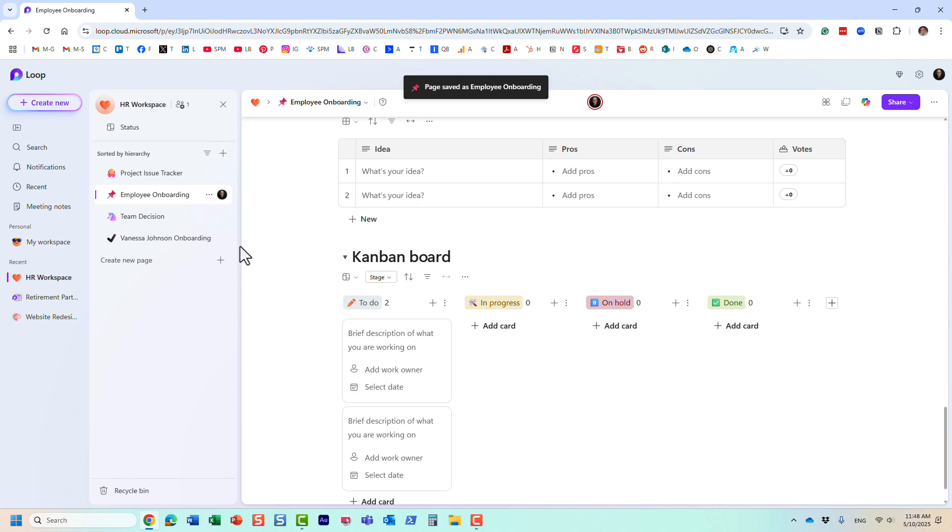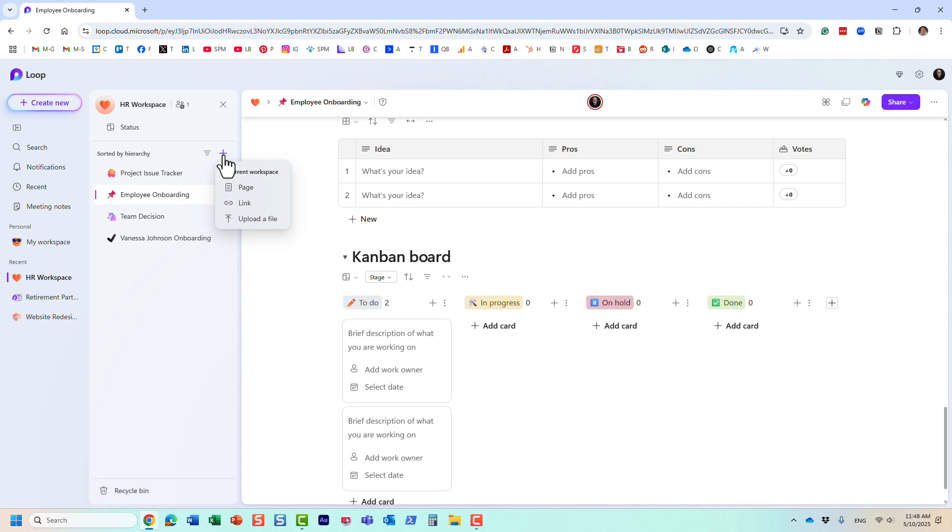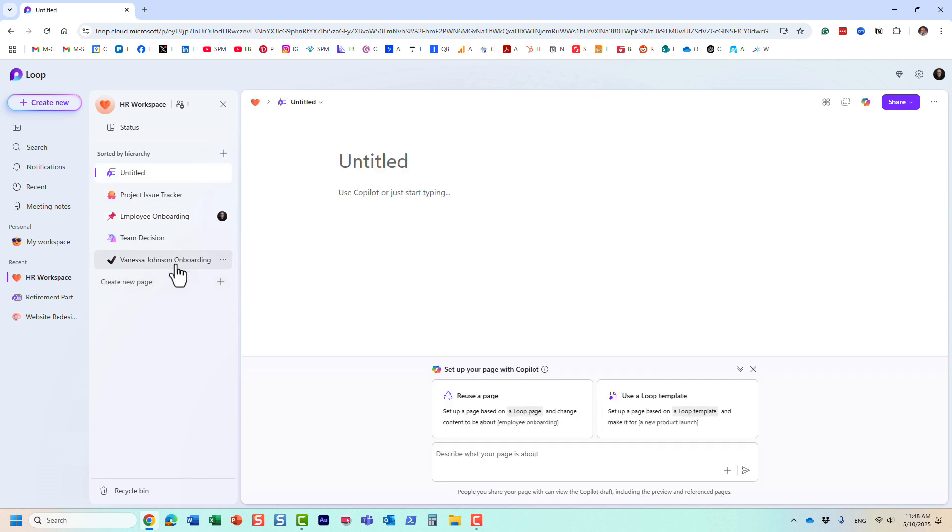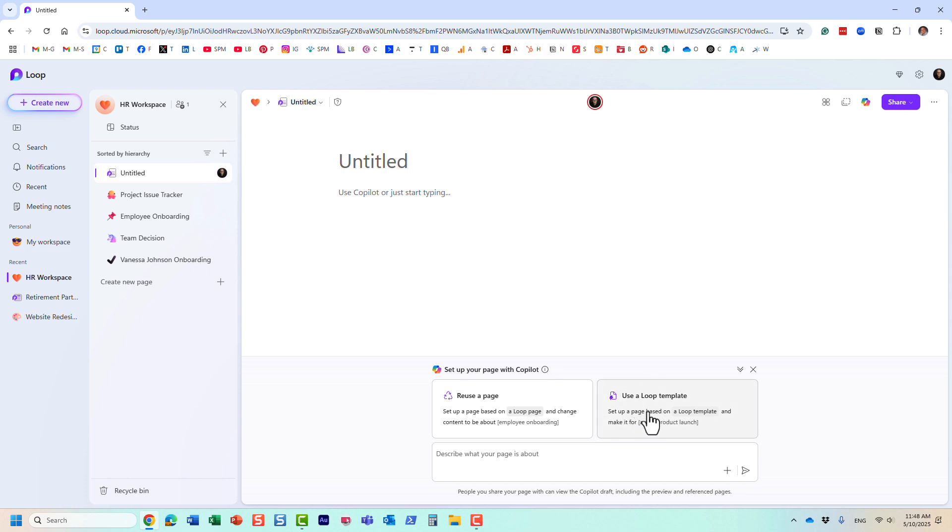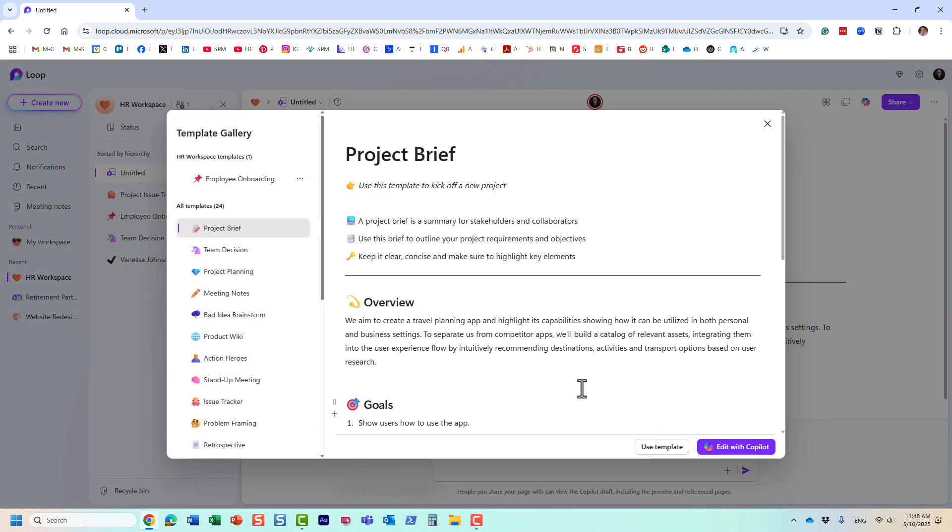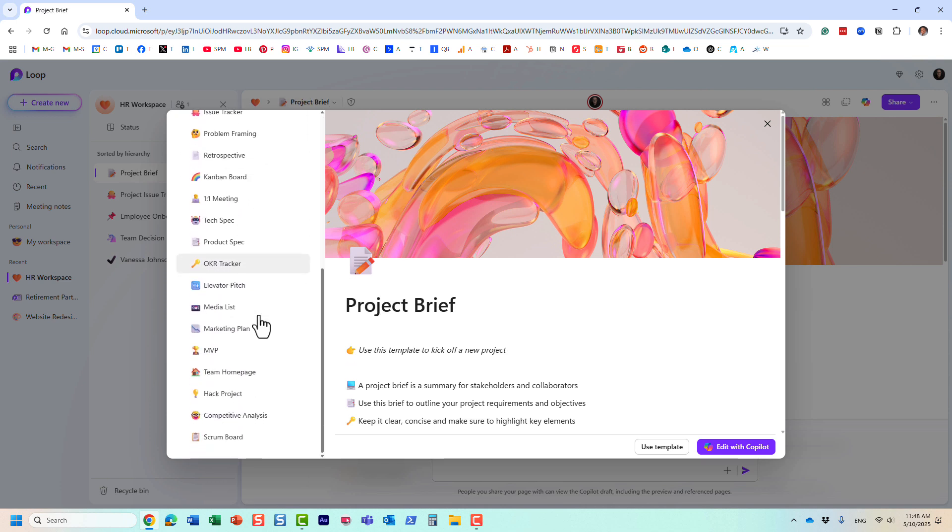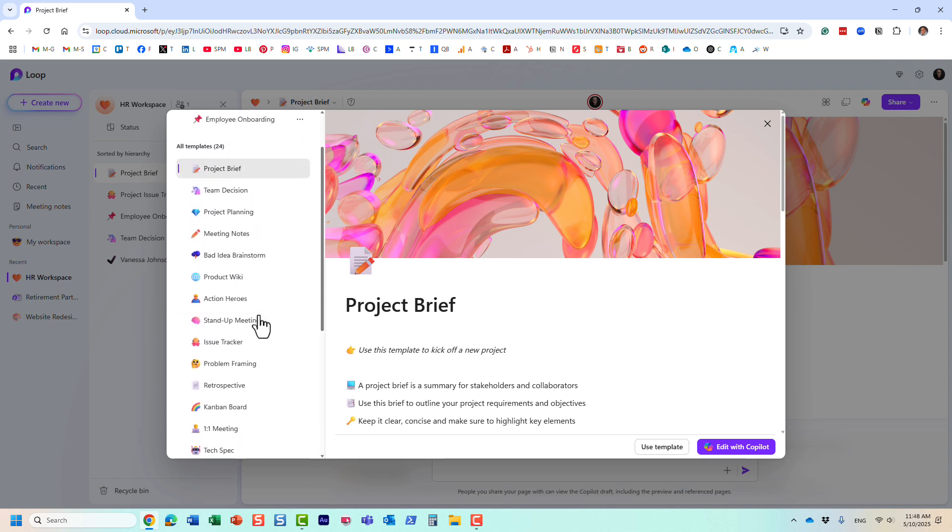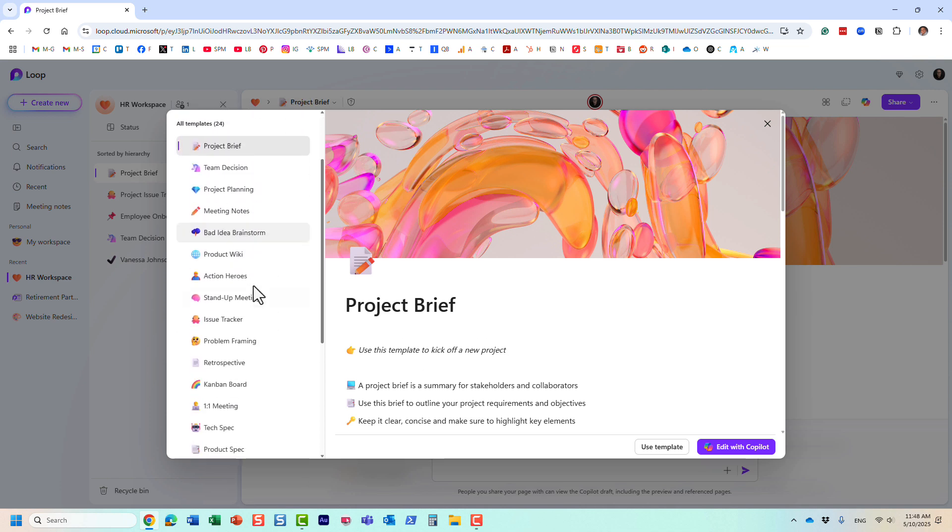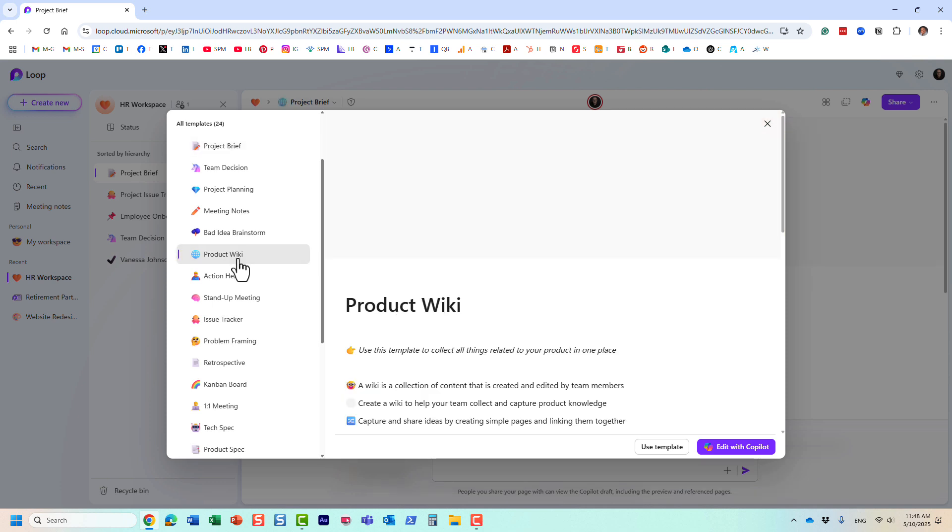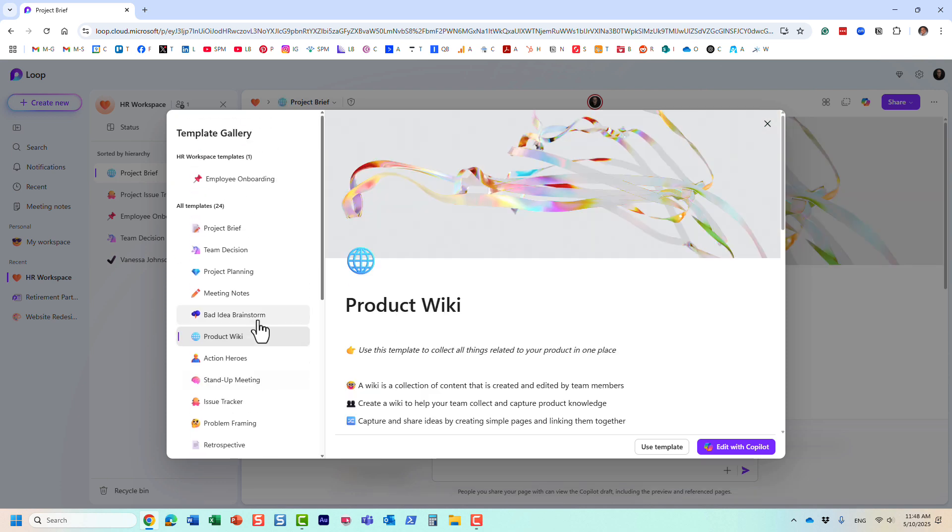So now I'm going to be clicking the plus sign, adding a new page. And obviously, instead of starting from scratch, we're going to use one based on the template from the template gallery. And of course, by default, you're going to see the template gallery I mentioned earlier. These are all the different Microsoft templates that you can use and reuse.